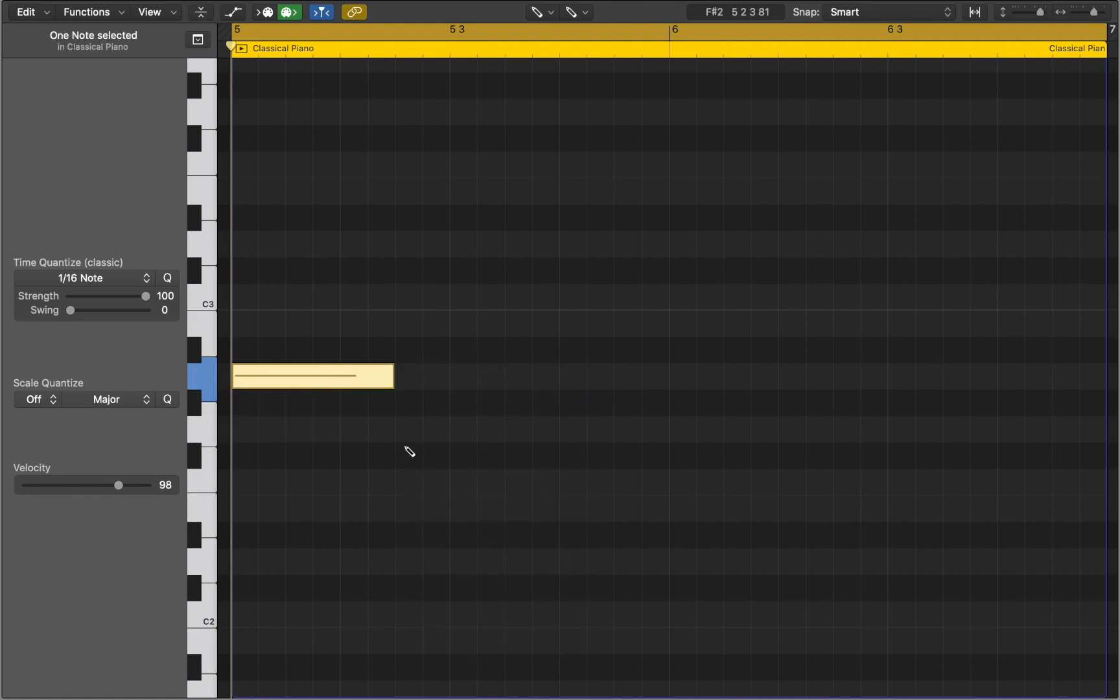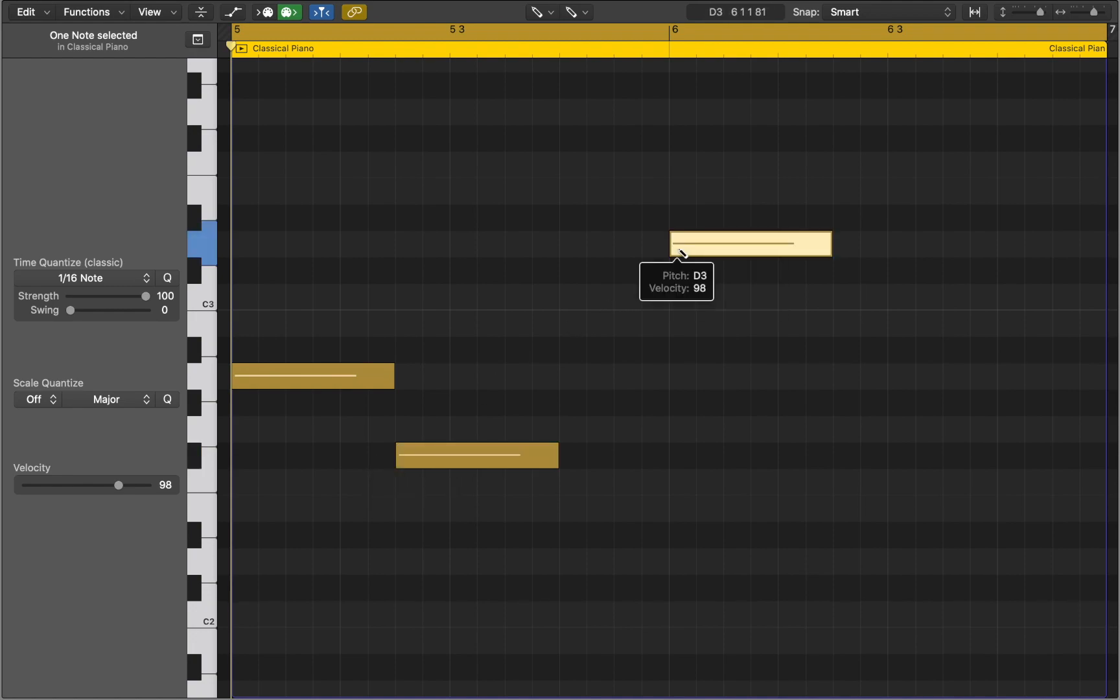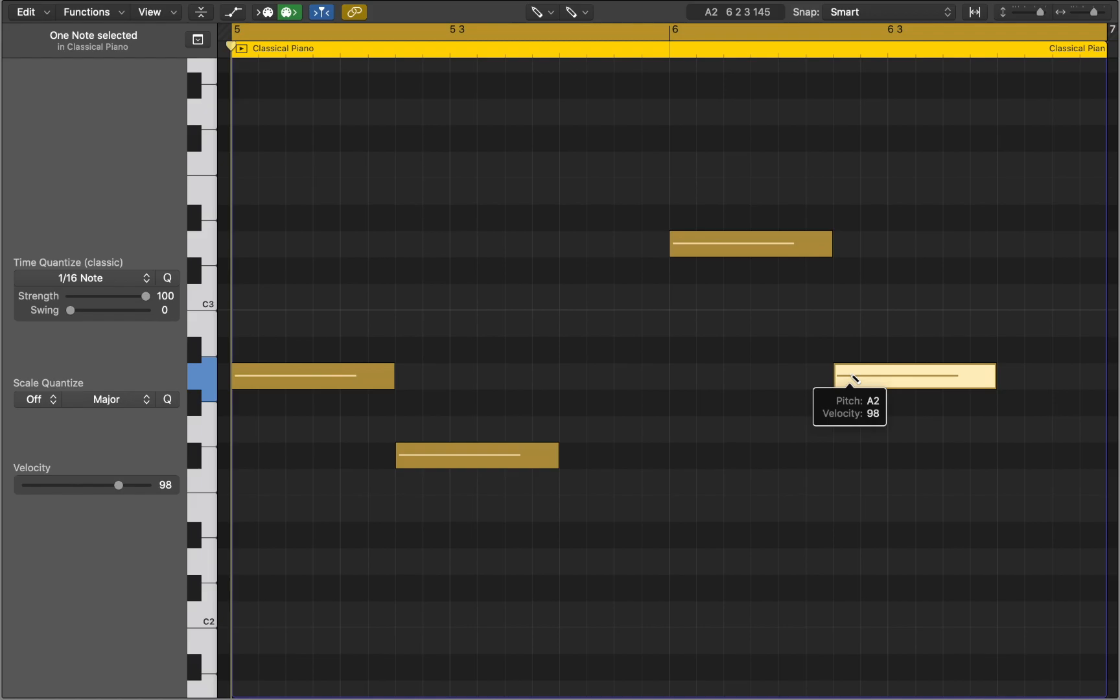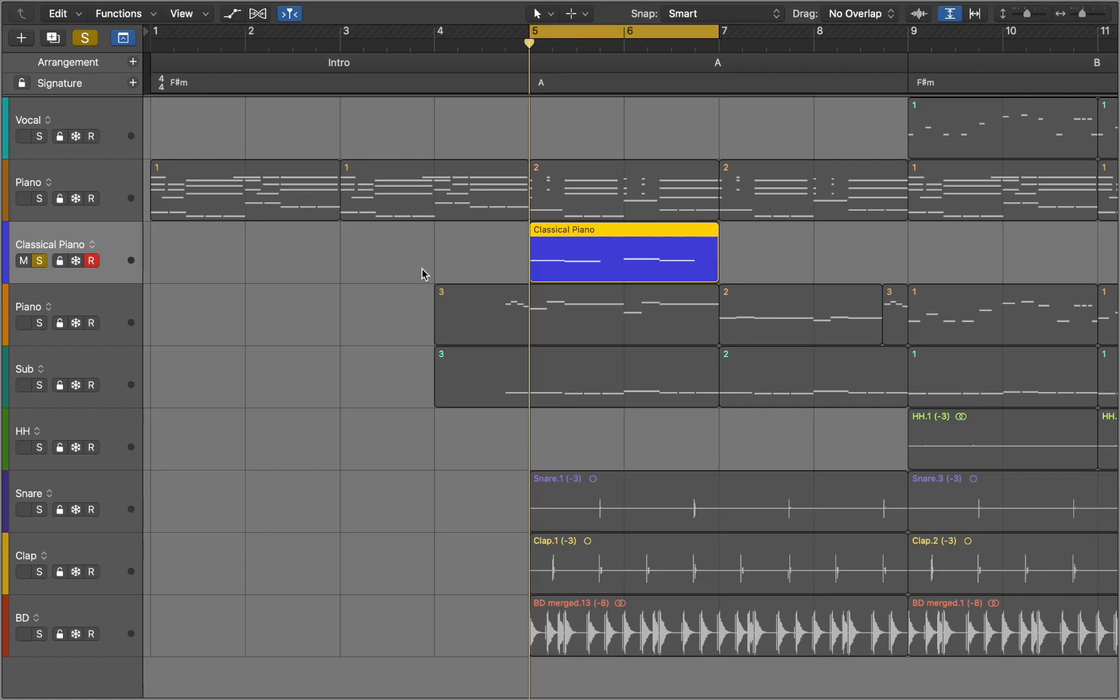In this project we will work with A, F sharp and D. Now we can go back to the main window and listen to these notes.